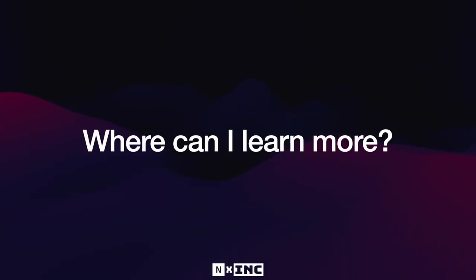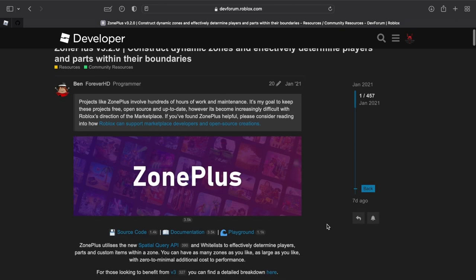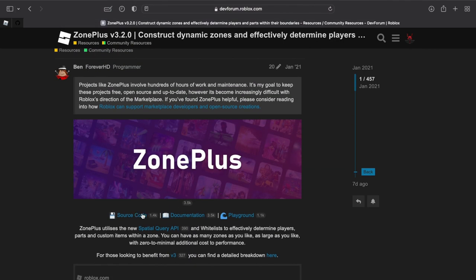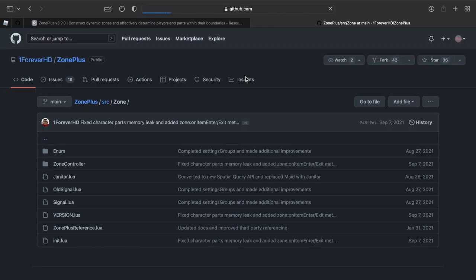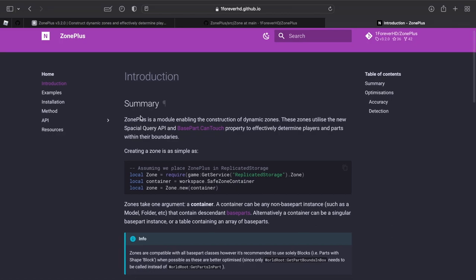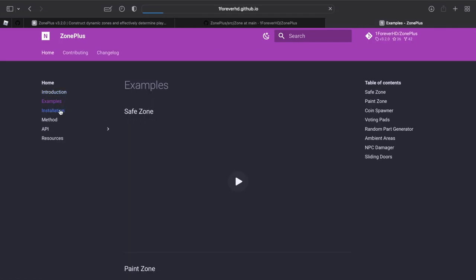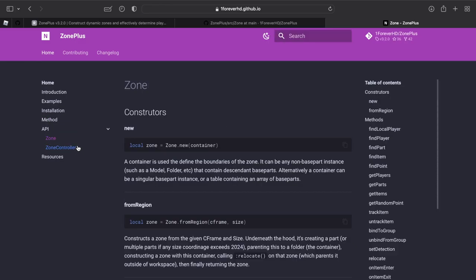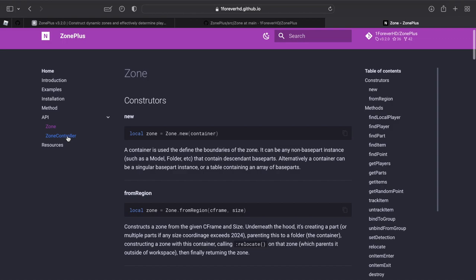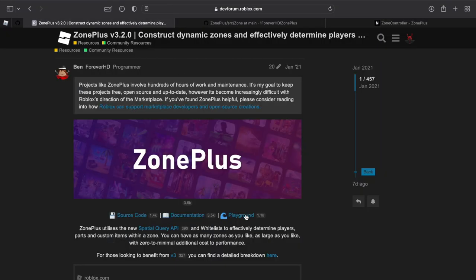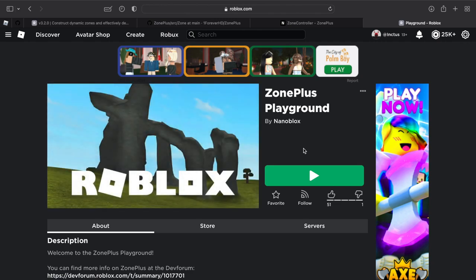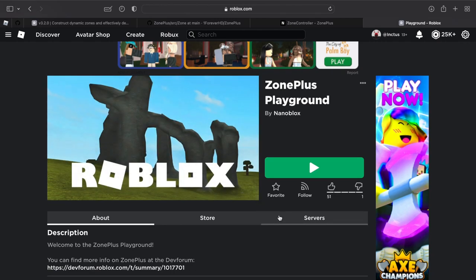Now that we've finished the tutorial, where can we learn more? Head to the dev forum post to find code snippets, videos outlining ZonePlus use cases, and links to important resources. There's a GitHub repository with the source code, and documentation covering an introduction, examples, installation in more depth, how it works, and the API — a list of methods and properties for zones and zone controllers. There's also the ZonePlus playground, an uncopylocked Roblox game with interactive examples and tools to get familiar with.